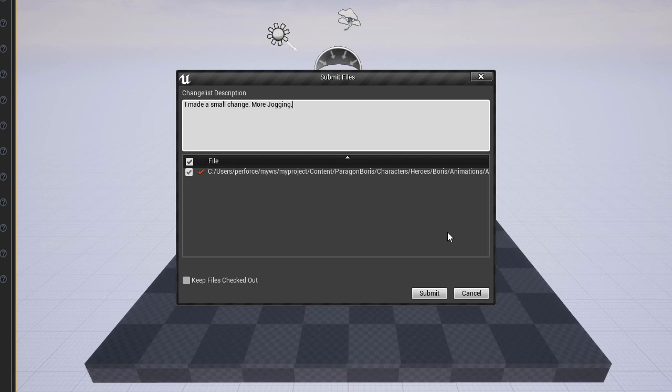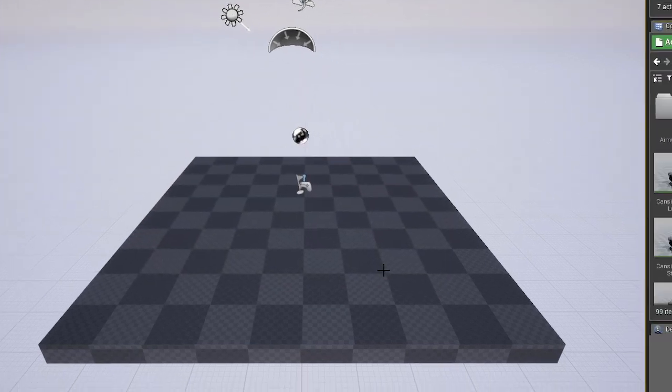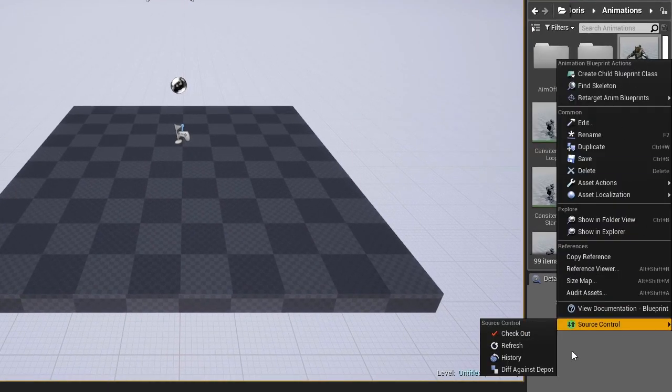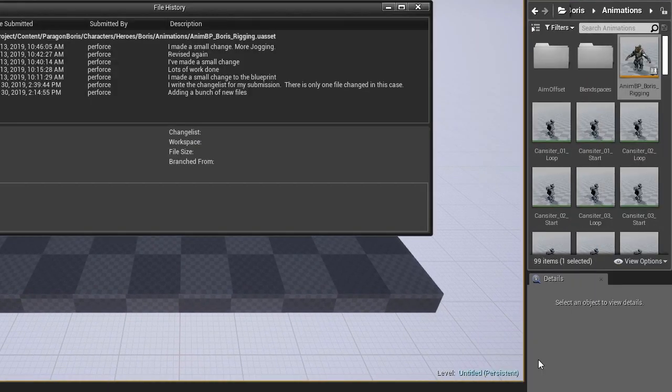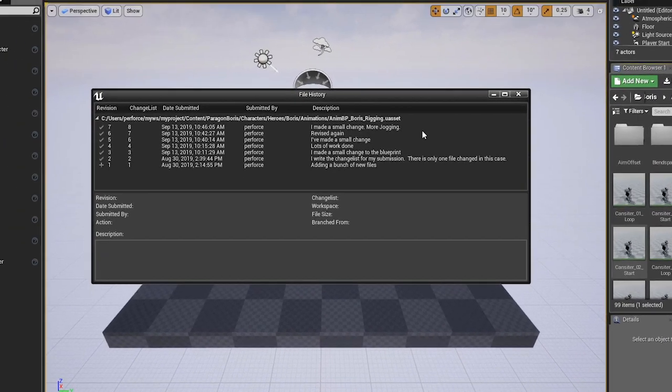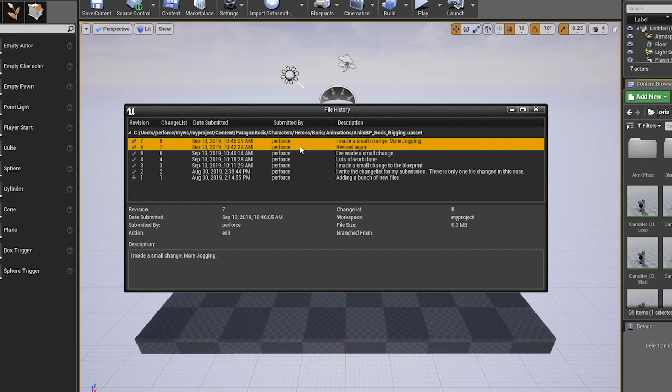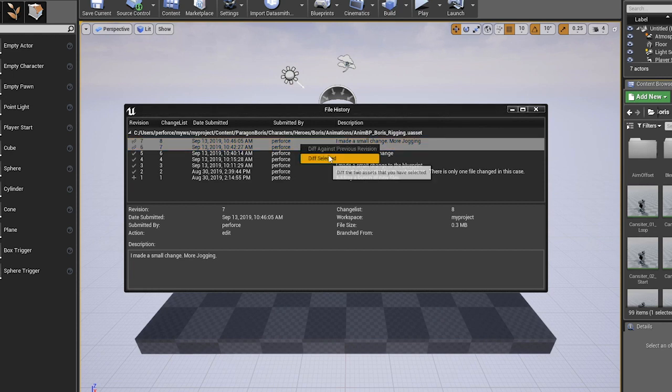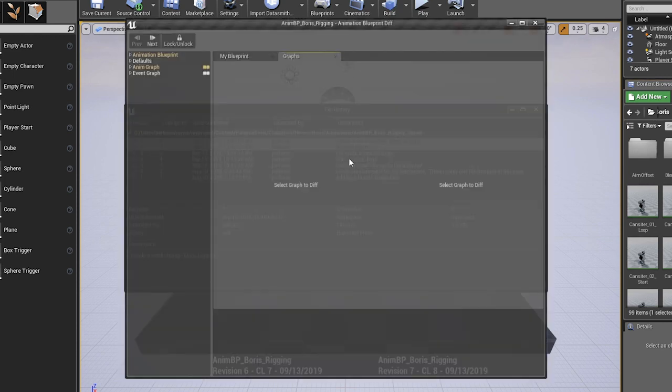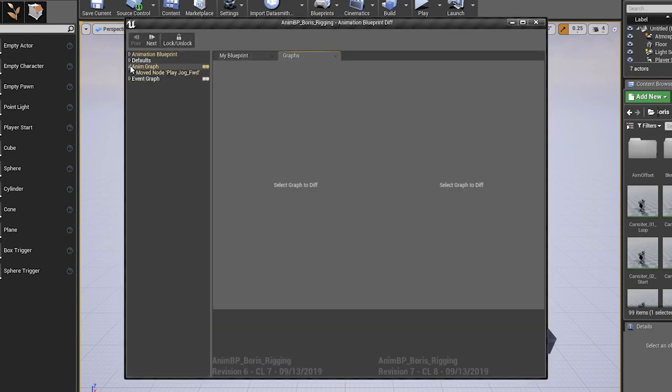Now we can look at the version history of the file and we can even compare the changes we've made from within the Unreal Editor.